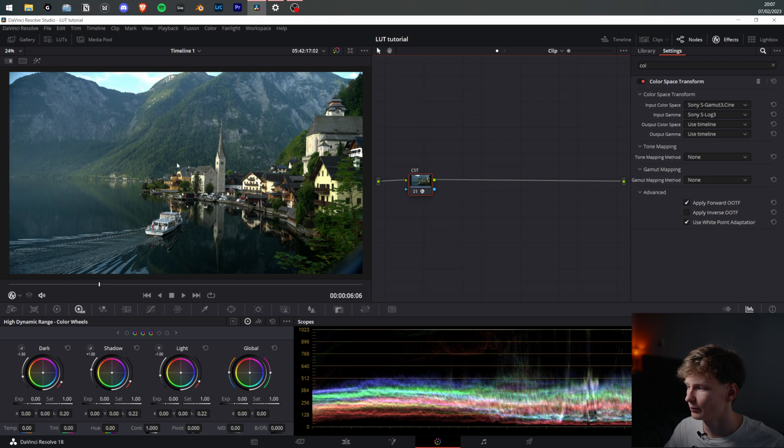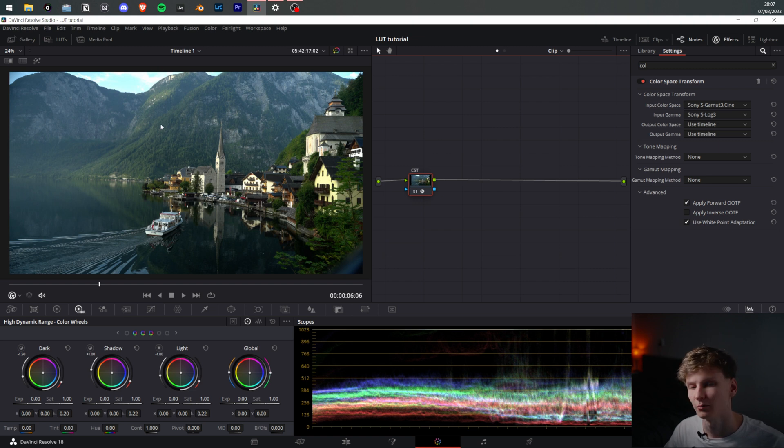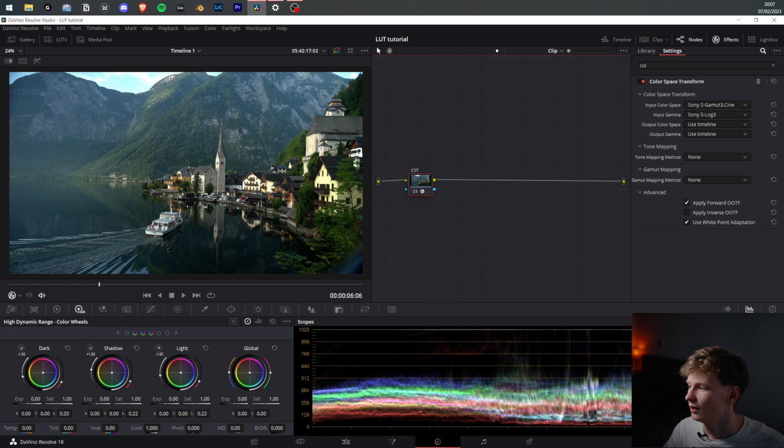As you can see here we have a pretty shot of Halstatt in Austria, awesome place. Video coming on that soon.